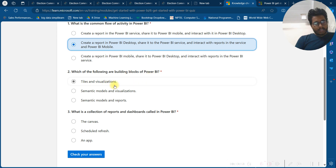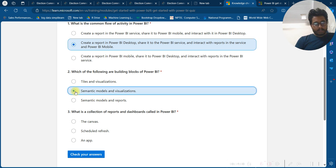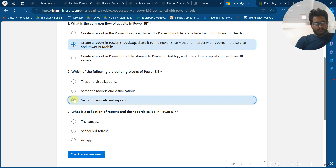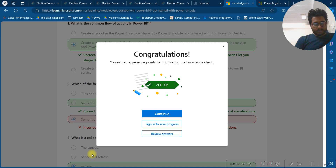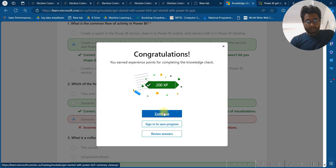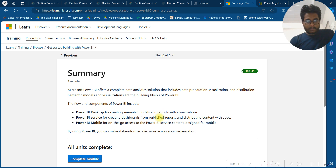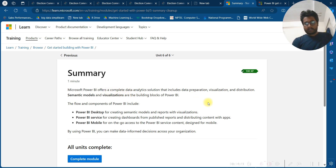Which of the following are the building blocks of Power BI? The answer is semantic models and visualizations. What is the collection of reports and dashboards called in Power BI? The answer is apps. Congratulations — Microsoft Power BI offers a complete data analytics solution.